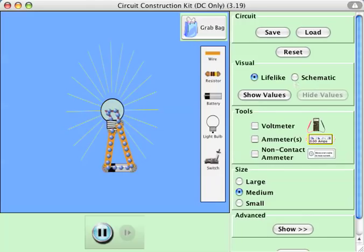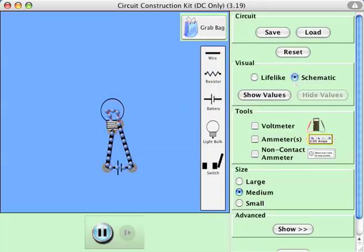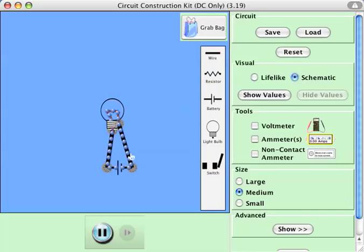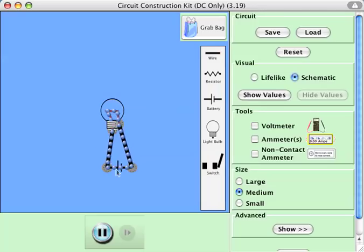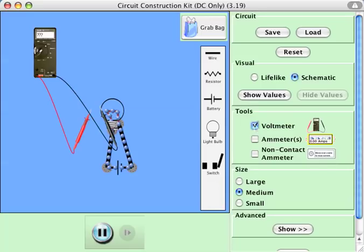I can click to schematic, by the way. It's not quite a schematic because this is not a schematic symbol for a lightbulb, but this kind of looks like the schematic symbol for a battery. So let's just be happy with that.